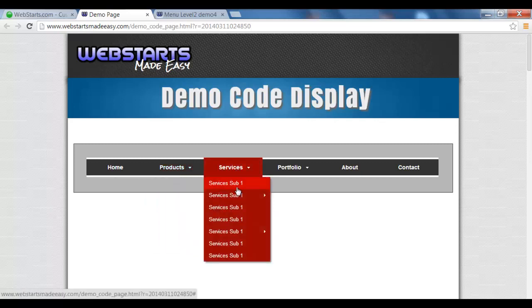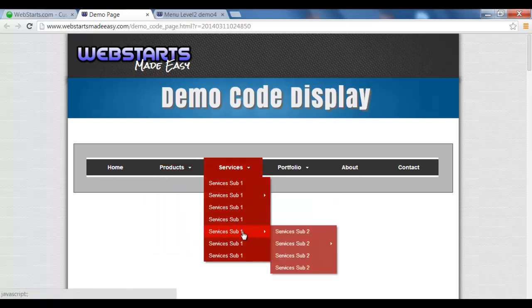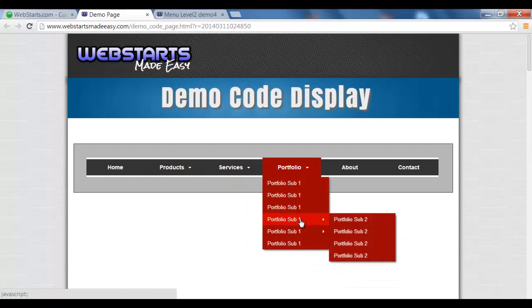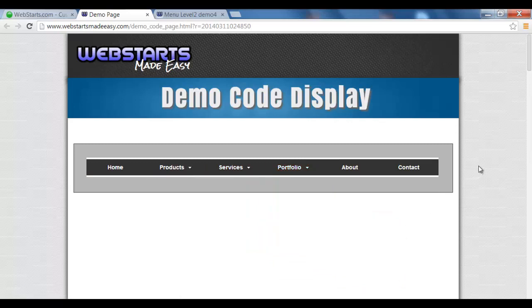And there you have it — a really nice looking menu that will look great on any web page and give your viewers more features to select from. Again, thank you for watching, and remember: repetition is the marvelous skill, so watch more, learn more, and have fun building your dream website.